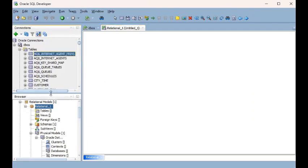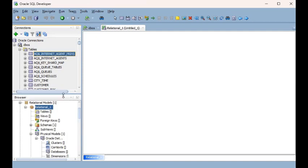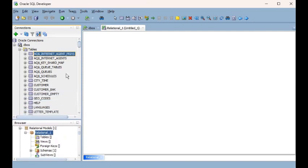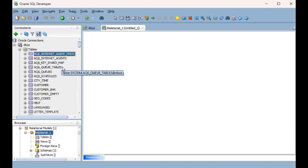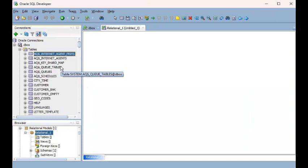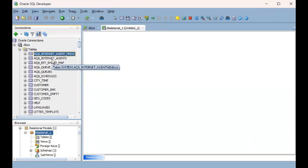On your left side in the connections pane you have a list of tables. It's good to know which tables have an existing relationship in terms of RDBMS — meaning which tables are related via primary key and foreign key constraints. In my case, I've already identified that the two tables at the top — AQ$_INTERNET_AGENT_PRIVS and AQ$_INTERNET_AGENTS — are indeed related to each other via a primary key / foreign key constraint.